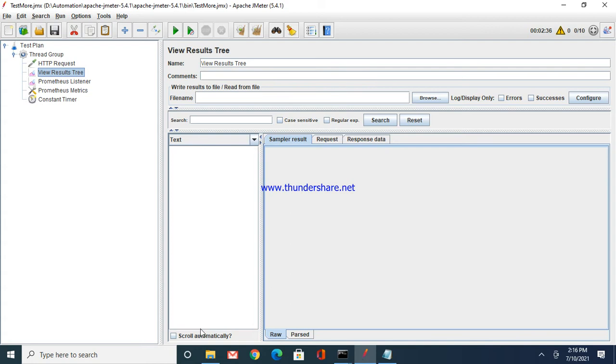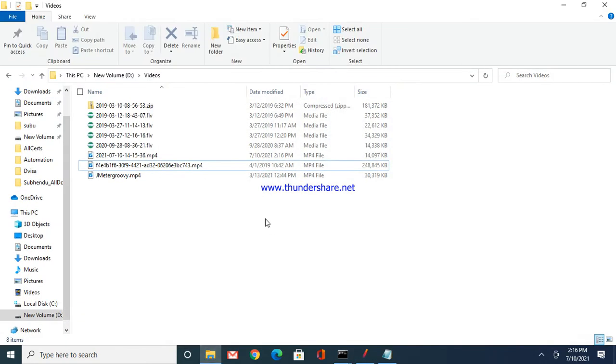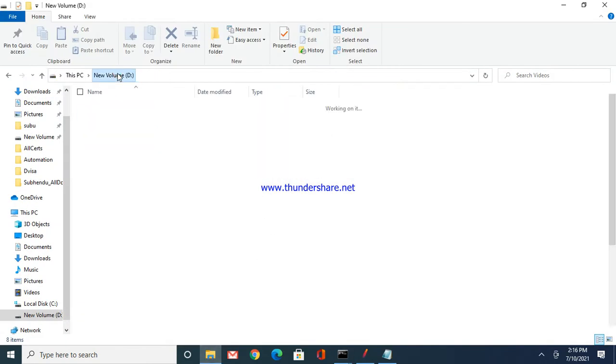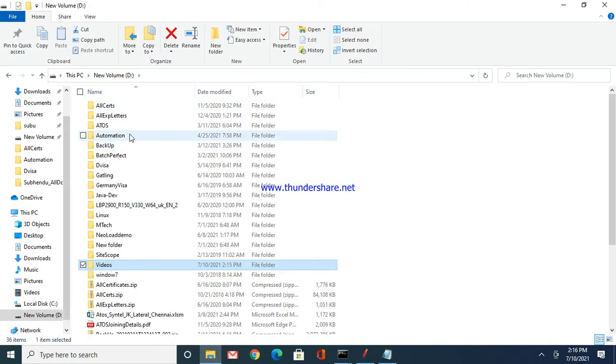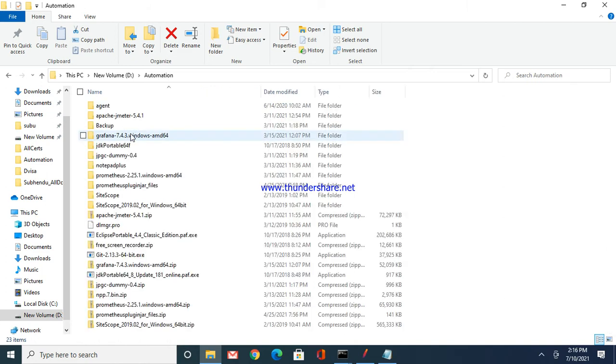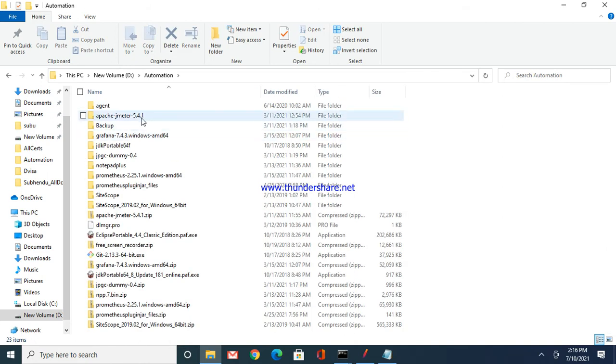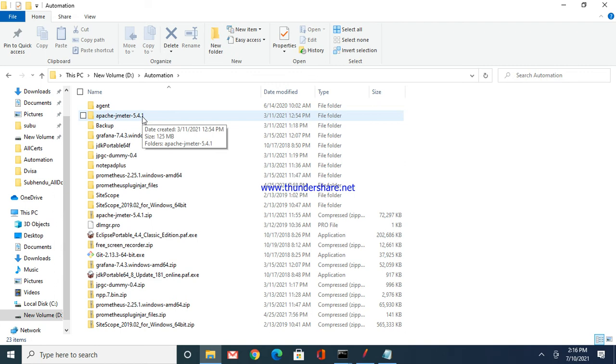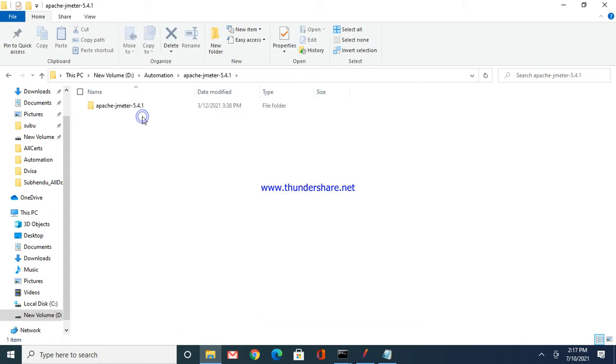First thing, have the latest version of JMeter and download the Prometheus plugin for JMeter. You can get all those things from internet, just google it out and download the respective files.